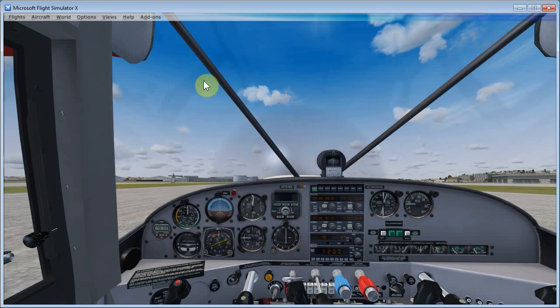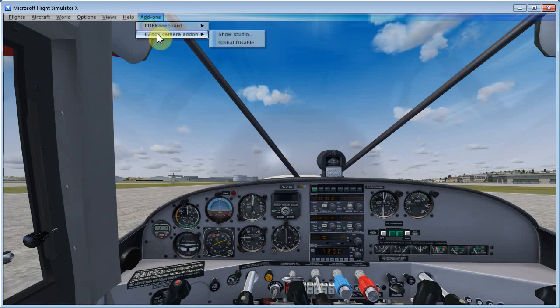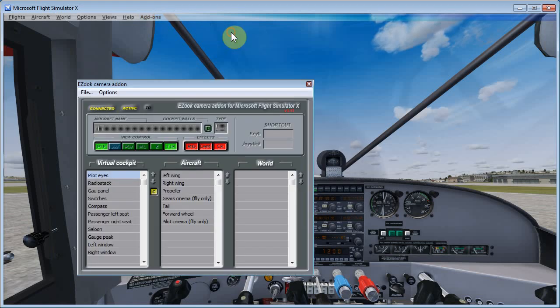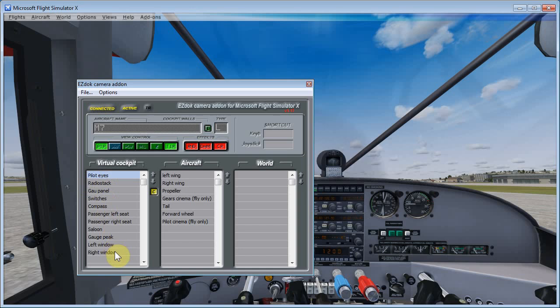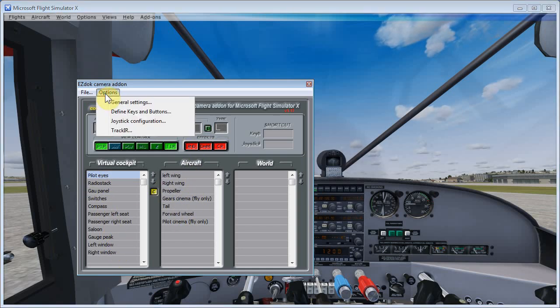But once you're done with that, you can come back into Flight Sim here and then go to EasyDoc camera add-on show studio. Now, I'm just using the default Malibu aircraft for this particular demonstration. But you'll see it already has a bunch of different views assigned. But what we want to do first is come back into Options, Define Keys and Buttons.